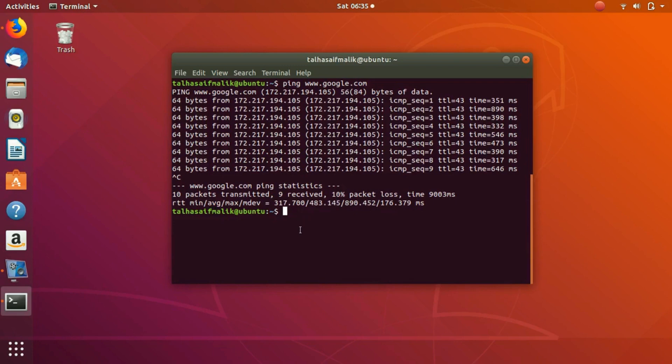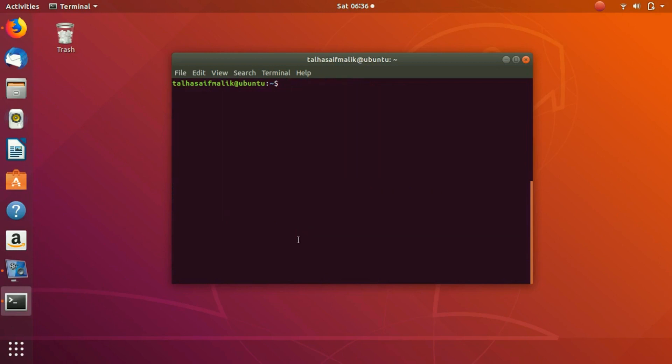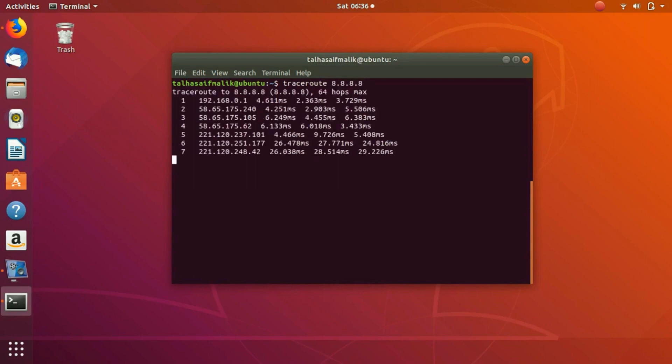There's another command that you can use which is essentially traceroute. Basically what it does is traceroute - let me do that for this IP - what it does is it traces all the path of the network, what is happening over the network, and it displays you each activity on each hop.